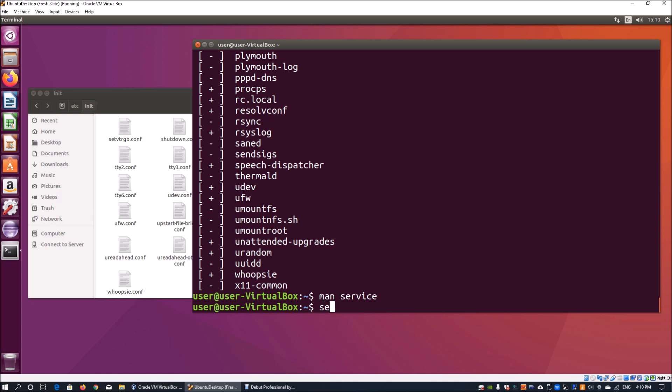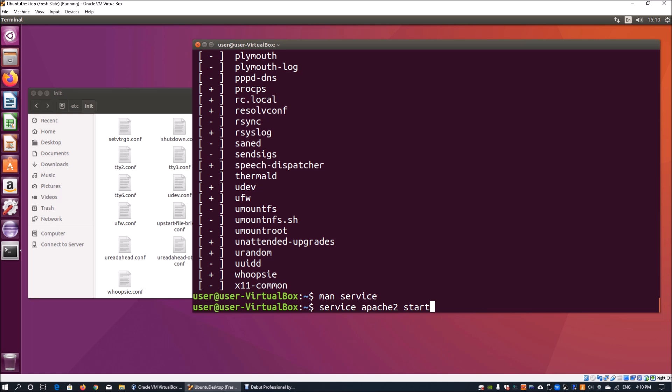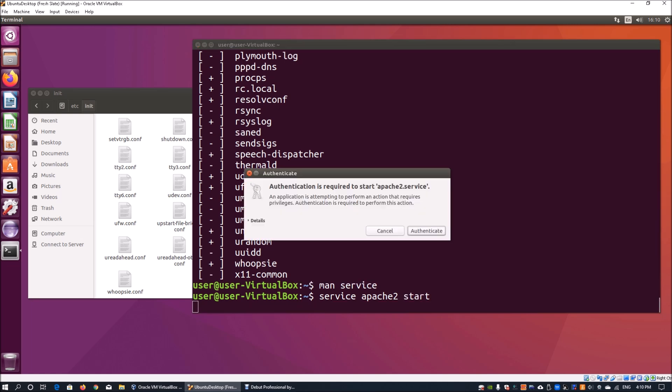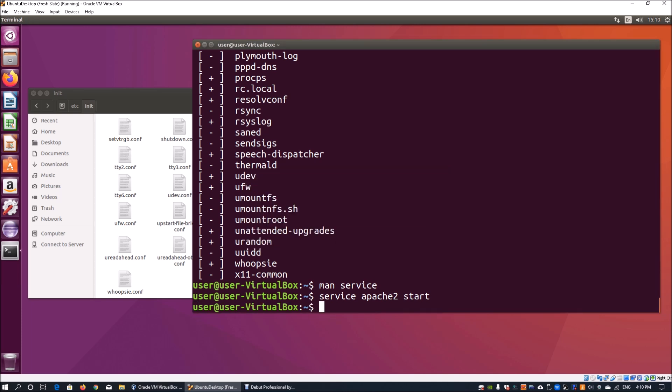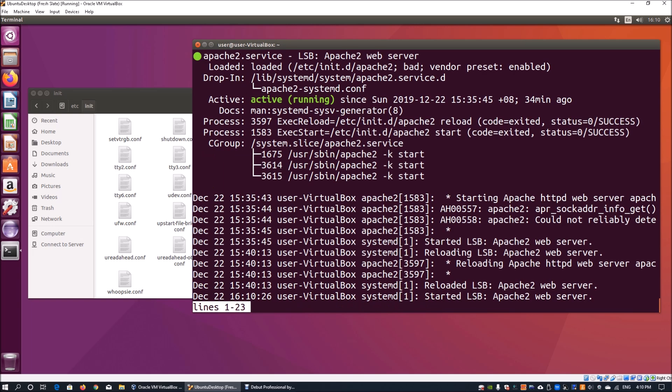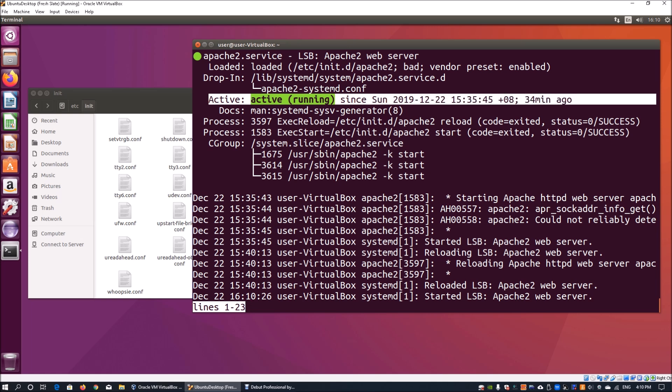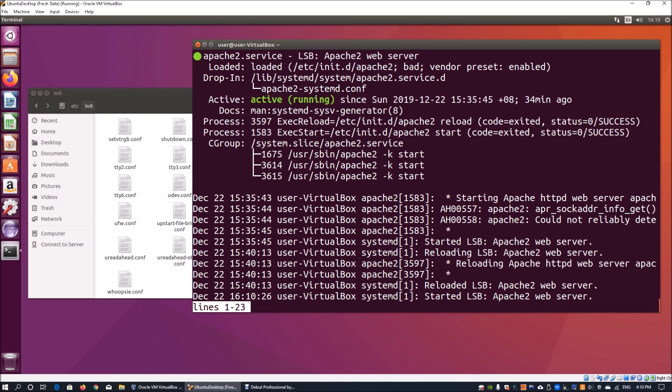Furthermore, for example, if I do service followed by Apache2, which is a service, and I do start, this will start up the web application server and it will ask you for your password. You authenticate, and once you have the service started, you can do a check again. I can do status on the specific service that could be running on your operating system. Here we can see it is running and active since 34 minutes ago.